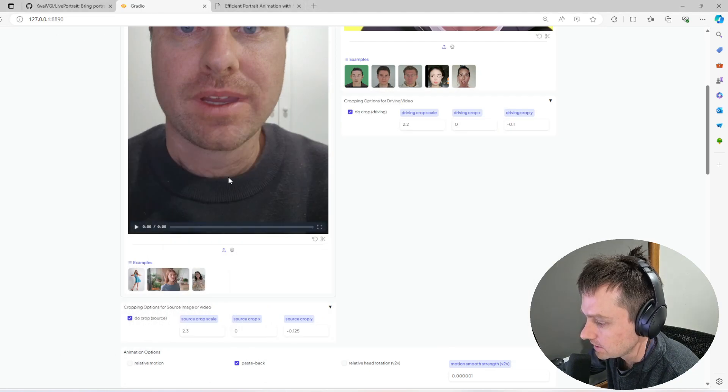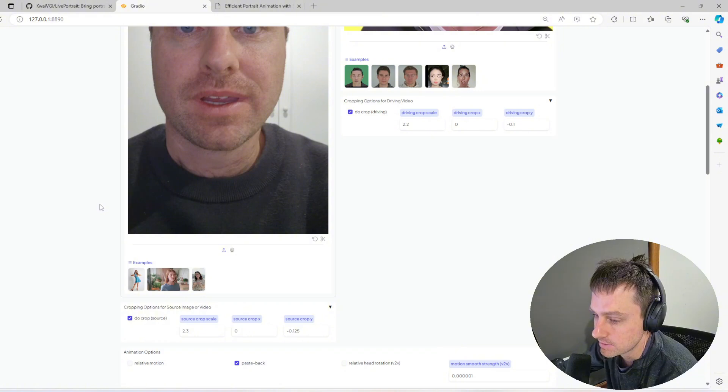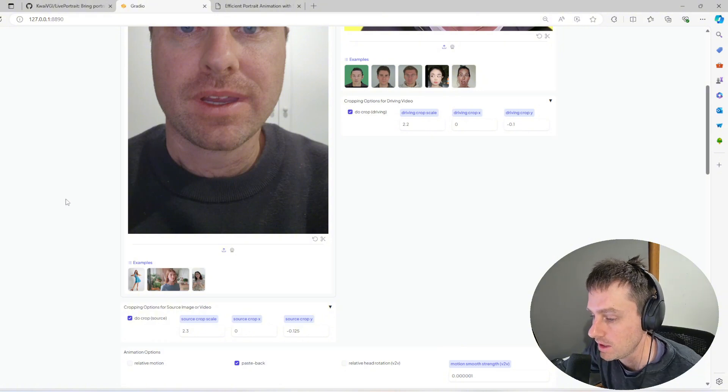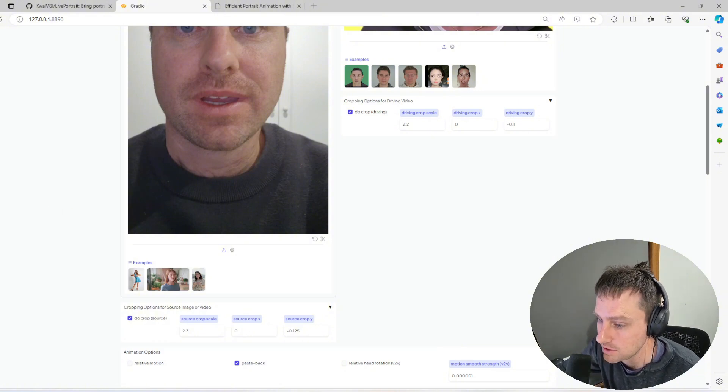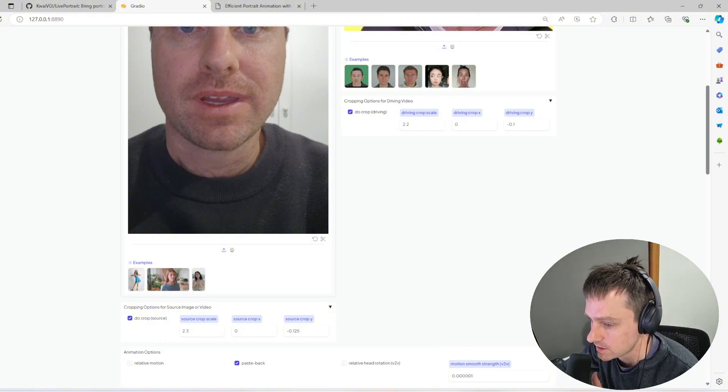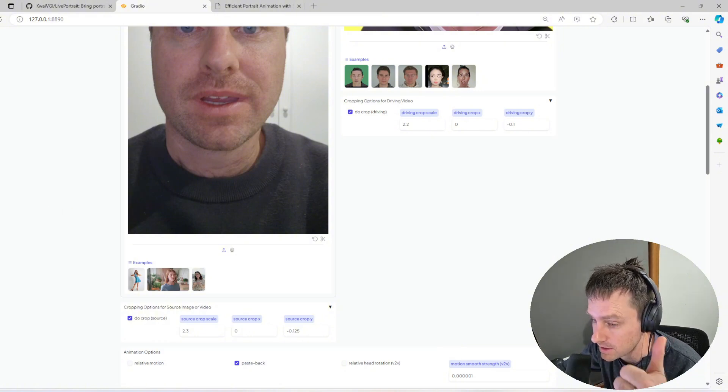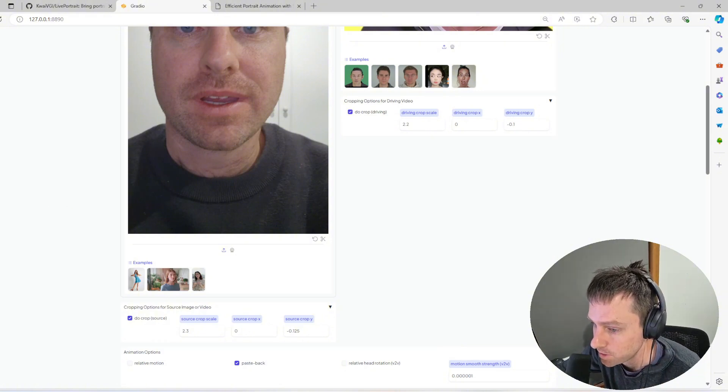So if you guys are interested in AI art, check out this video on Krita. And yeah, I'll check you guys next time. See ya.